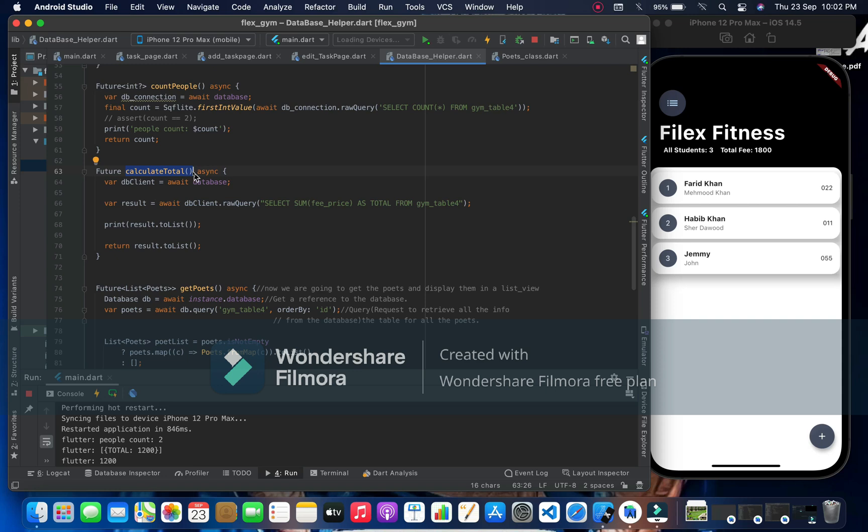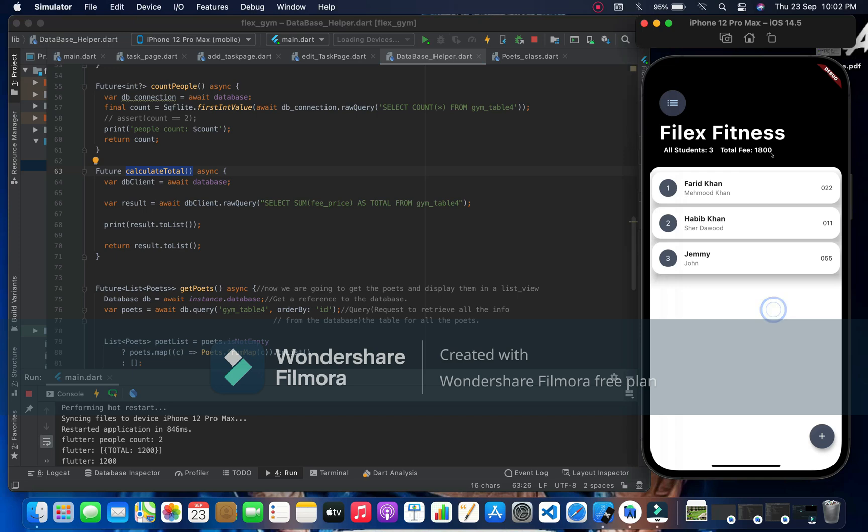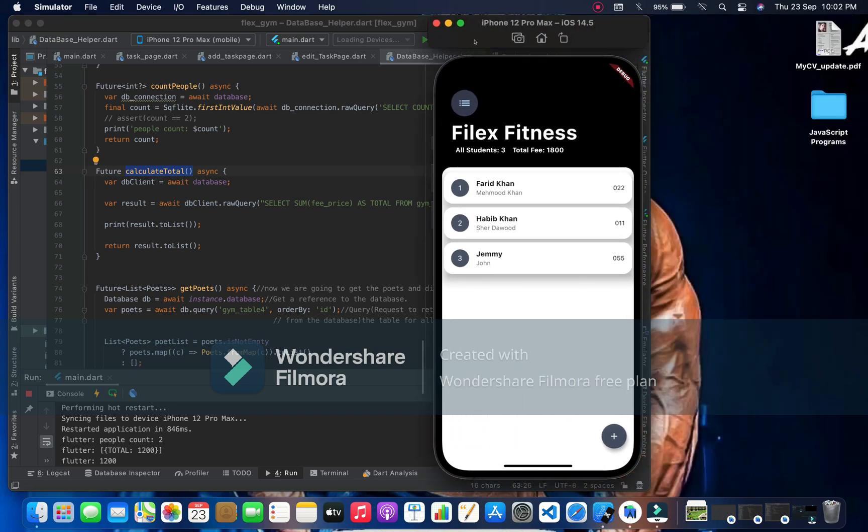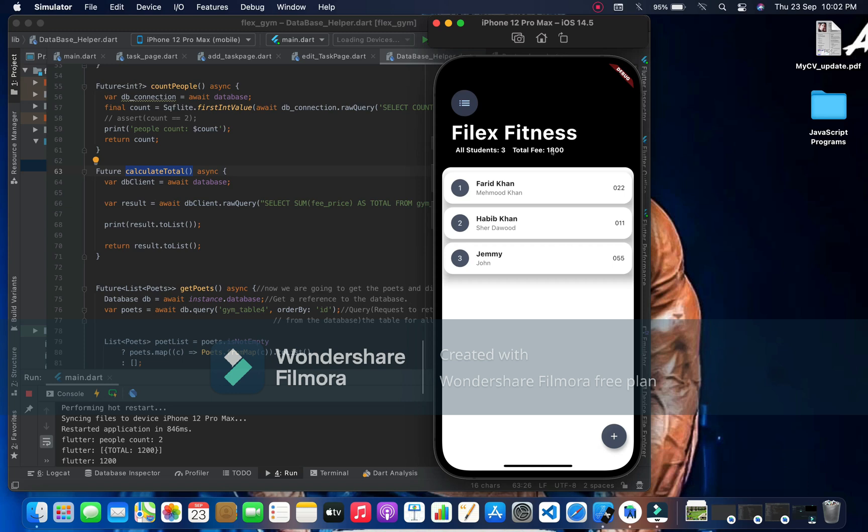So we have a quick example here where we can see we have calculated the total students. We have total three students, I mean gym students, and here we have collected three fees. For example, one had 600 and we have got one at 100.